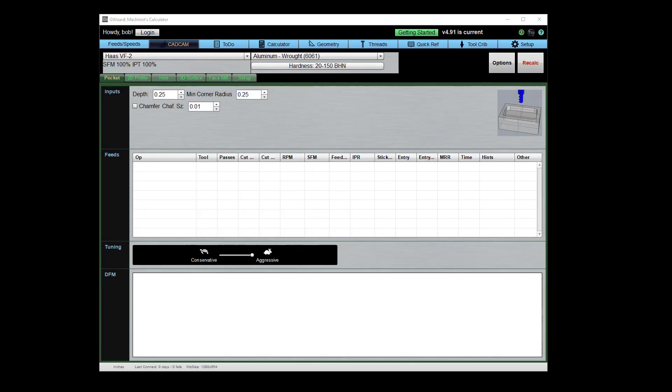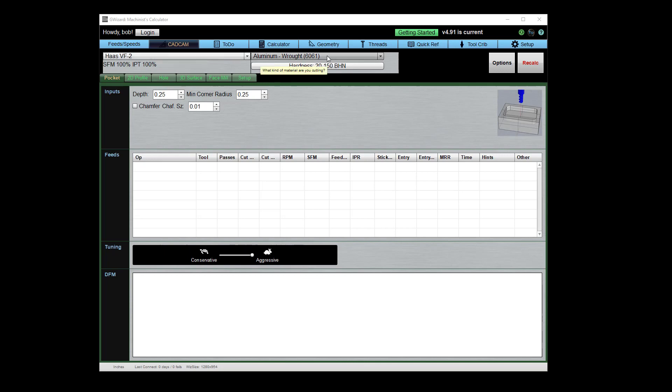So here we are once again in our CAD-CAM wizards. We've got the CAD-CAM tab selected and we've picked our machine. I've got a Haas VF2, 6061 aluminum, and we're going to cut a pocket. I'm just going to leave the defaults here. It's going to be a quarter of an inch deep and the minimum corner radius inside the pocket is a quarter of an inch.